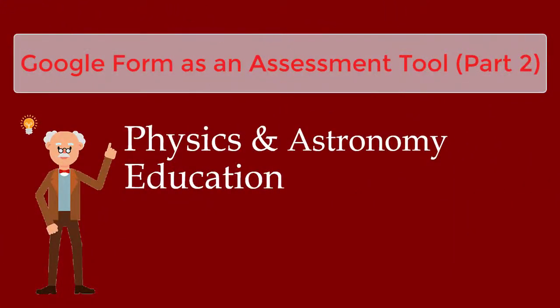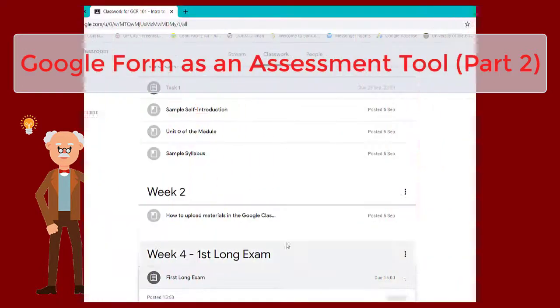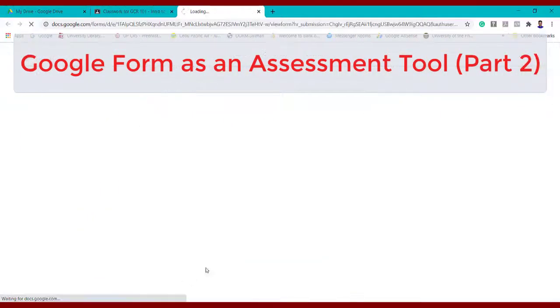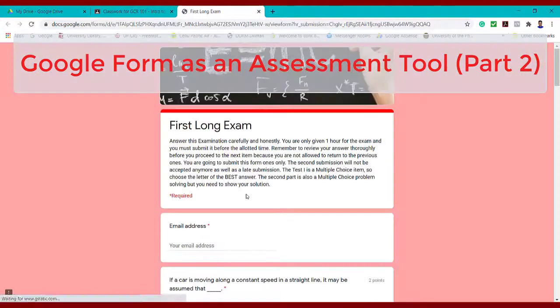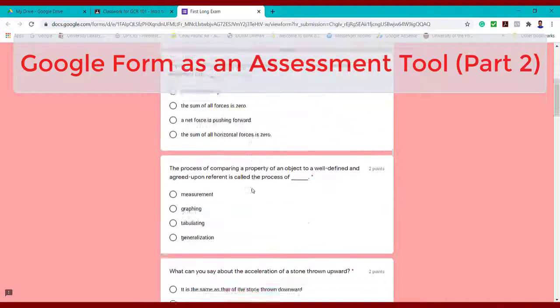Hello science teachers, welcome to the second part of my video tutorials using Google Forms as an assessment tool.